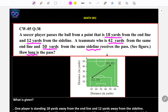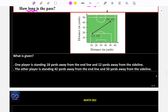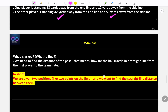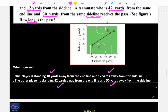A teammate who is 42 yards from the end line and 50 yards from the sideline receives the pass. How long is the pass? This means we need to find the distance between the two positions — how far the ball travels in a straight line.